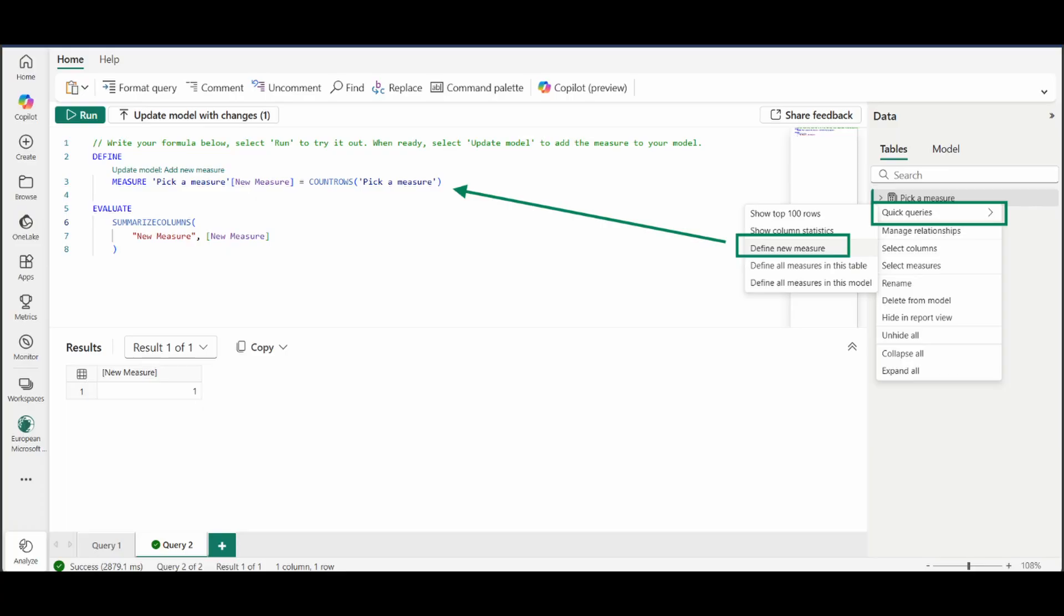Defining new measures is now available on the DAX query view, which will let you create measures, calculated columns and tables a lot faster if you're using DAX query view.